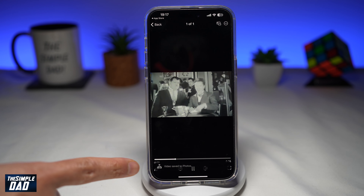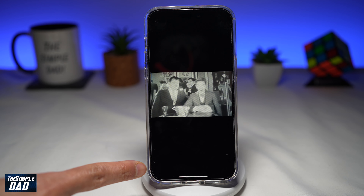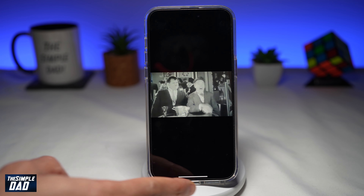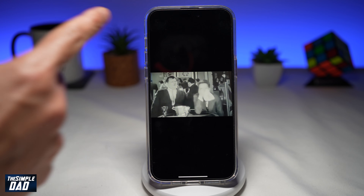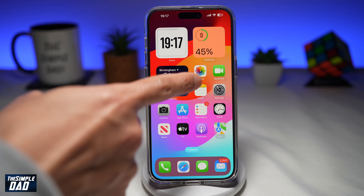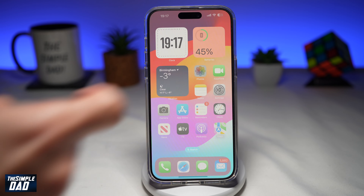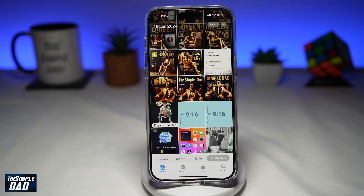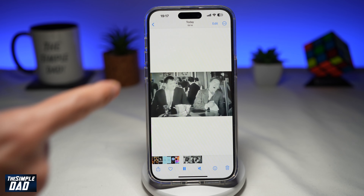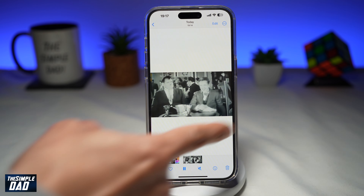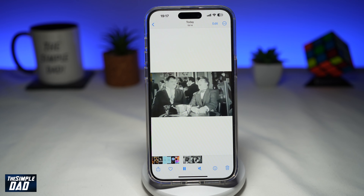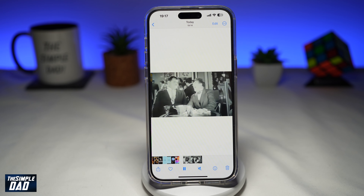Once you do this, you get a message saying "Video saved in photos." If you go back to your home screen and open up your Photos app, you'll see the video which you've saved from your Telegram app.